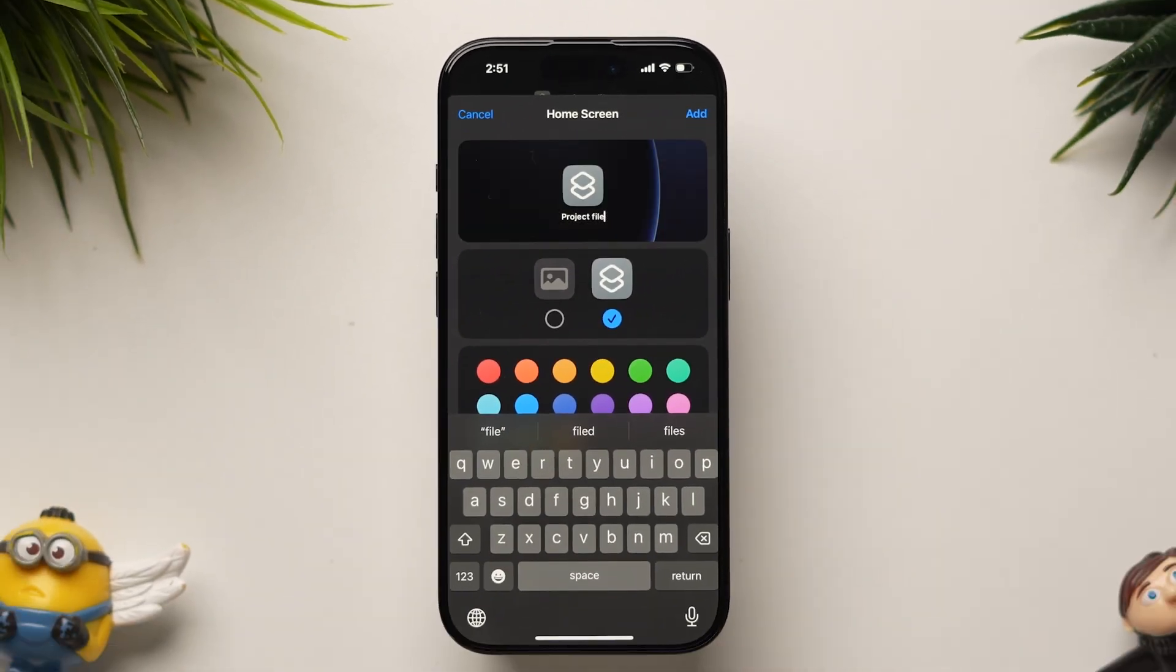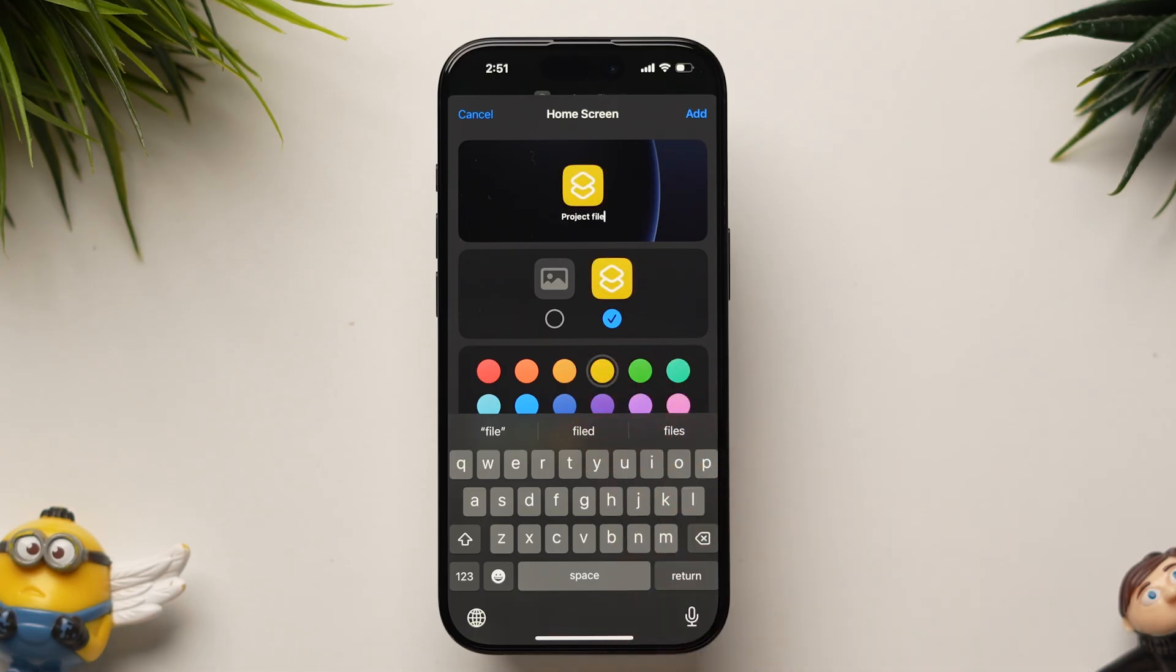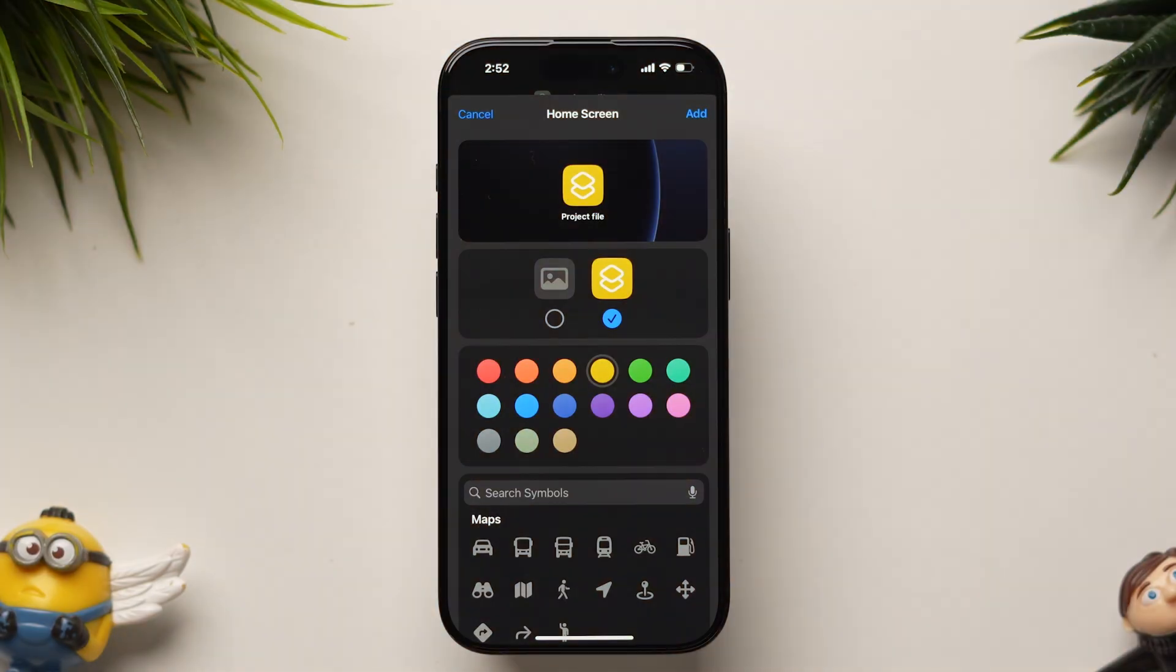A preview of the shortcut icon will appear. Tap on the icon to choose a color and an emoji related to the document.